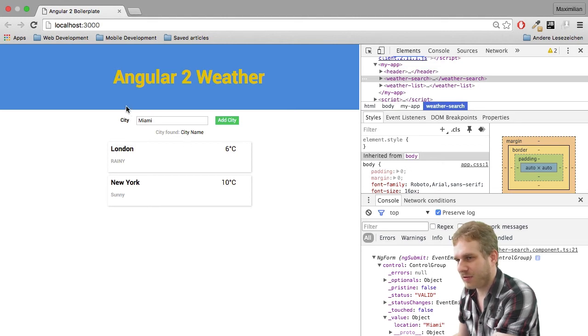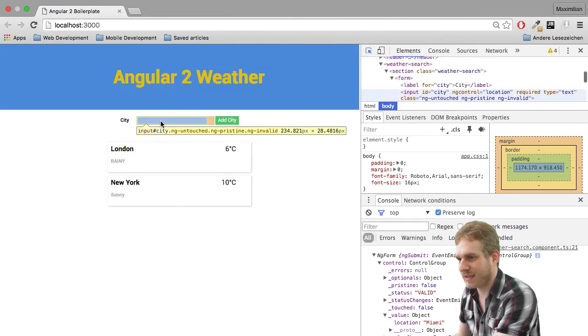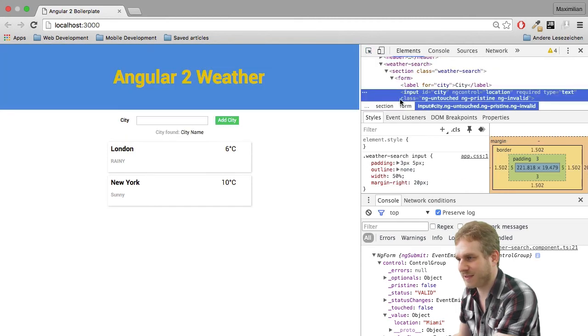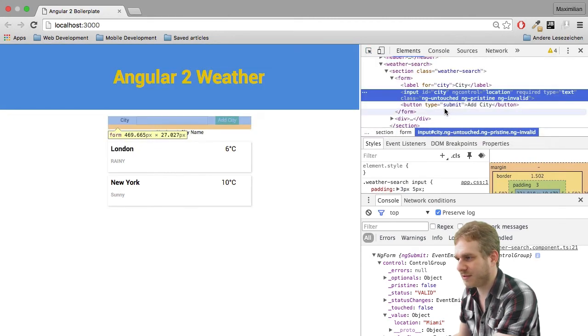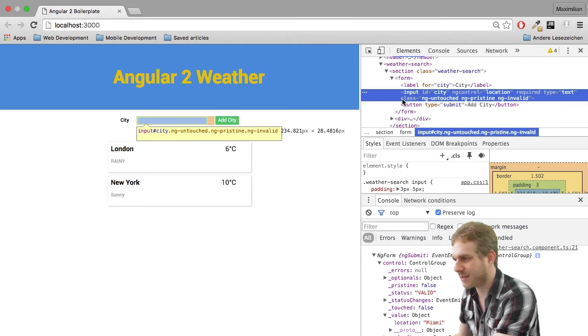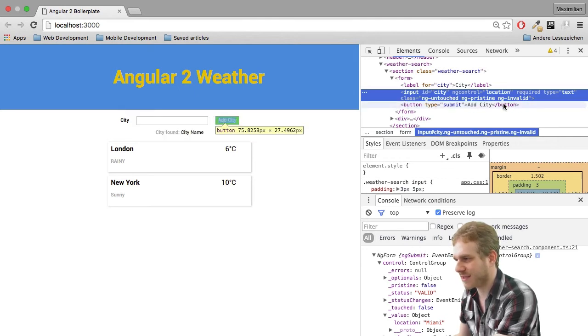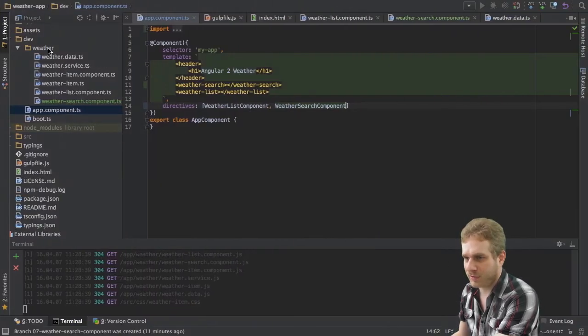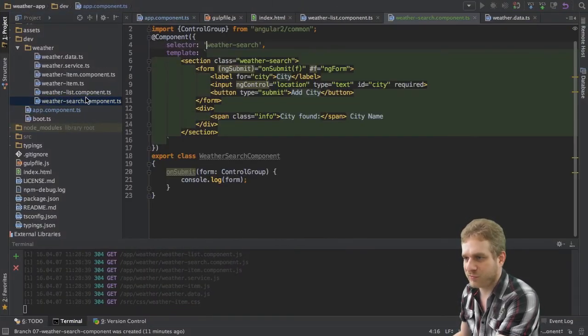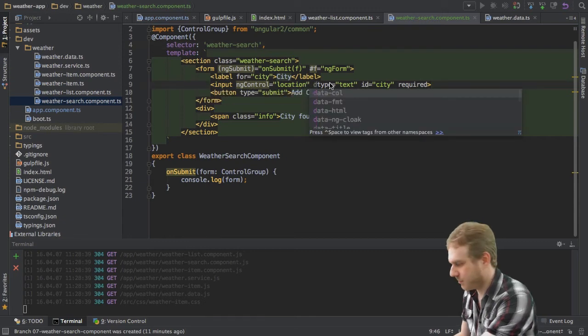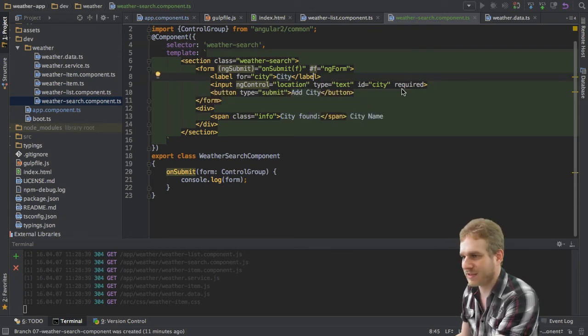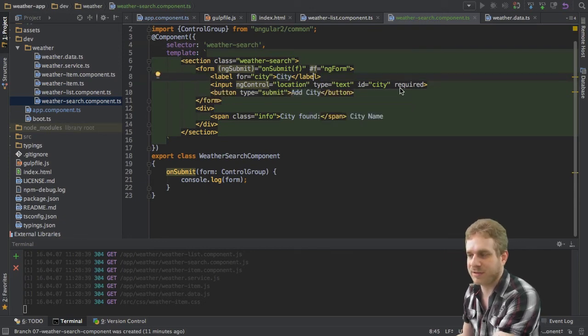So this is what we get here. And now let's reload this app so that this is empty again. And let's inspect this control. And as you can see, I got this class, the CSS class attached or these classes, ng-untouched pristine and invalid. Now, obviously, we did not add this.